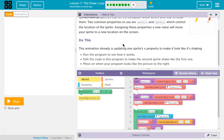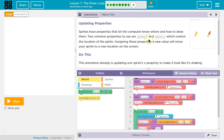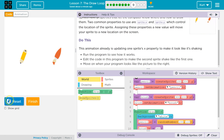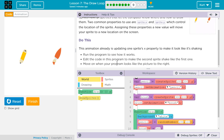This animation is updating one sprite's x property to make it look like it's shaking. Run the program to see how it works. It shakes — that's how it works. Edit the code in this program to make the second sprite shake like the first one.